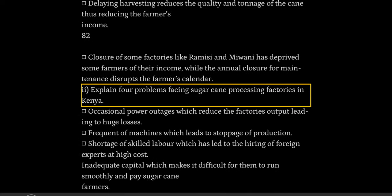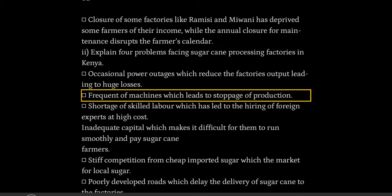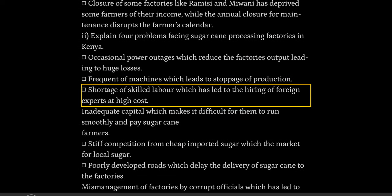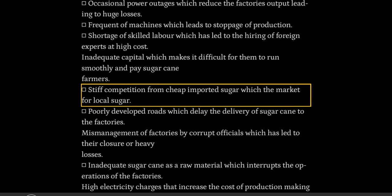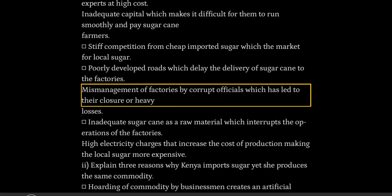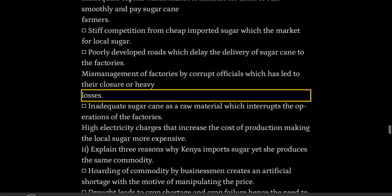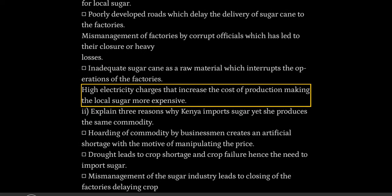Explain four problems facing sugarcane processing factories in Kenya. Occasional power outages reduce the factory's output leading to huge losses. Frequent breakdown of machines leads to stoppage of production. Shortage of skilled labor has led to the hiring of foreign experts at high cost. Inadequate capital makes it difficult for factories to run smoothly and pay sugarcane farmers. Stiff competition from cheap imported sugar undercuts the market for local sugar. Poorly developed roads delay the delivery of sugarcane to the factories. Mismanagement by corrupt officials has led to factory closures or heavy losses. Inadequate sugarcane as a raw material interrupts factory operations.